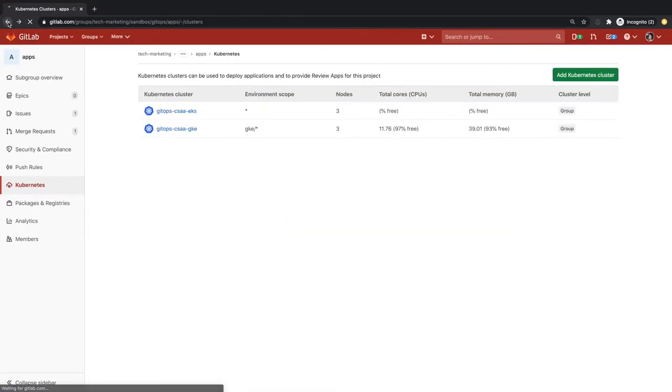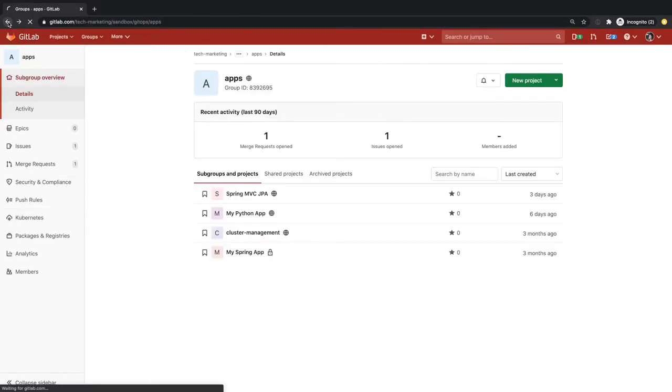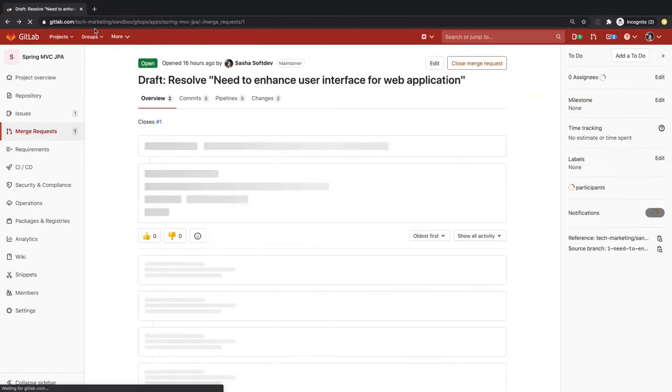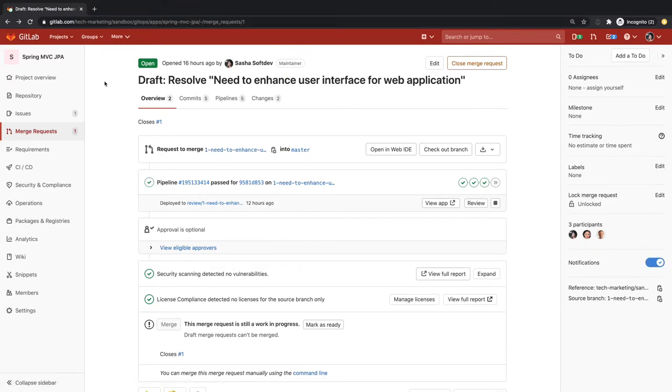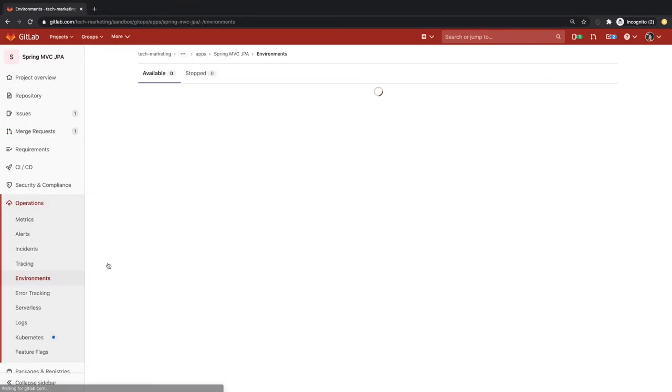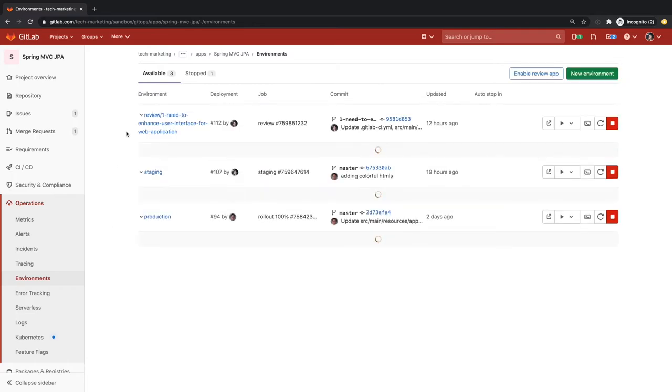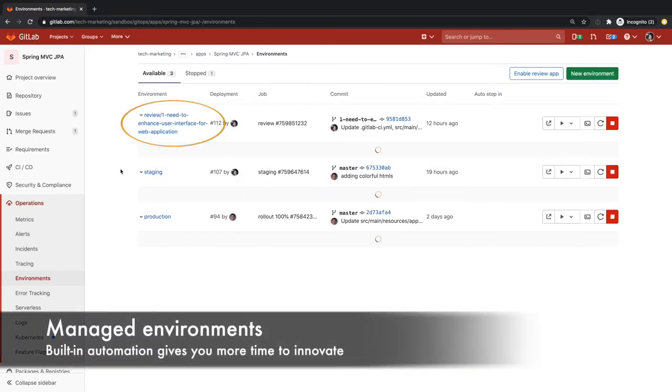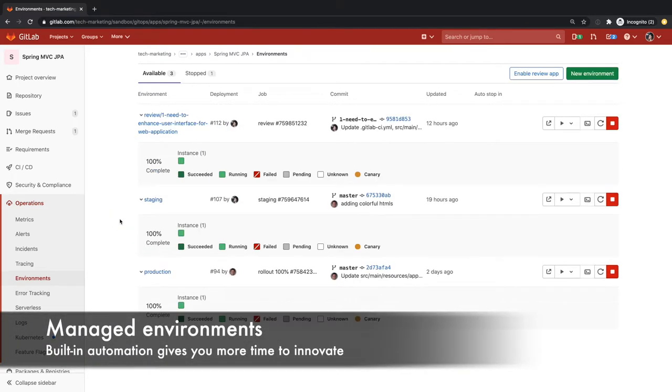In addition, GitLab will automatically spin up and tear down environments as needed by the CICD pipeline. For example, GitLab has automatically spun up pods for the review, staging, and production environments.